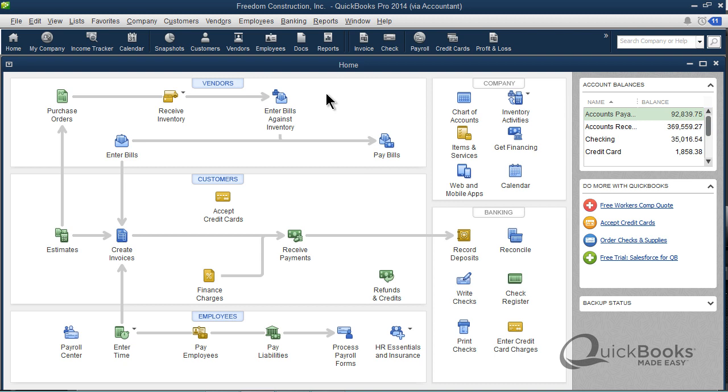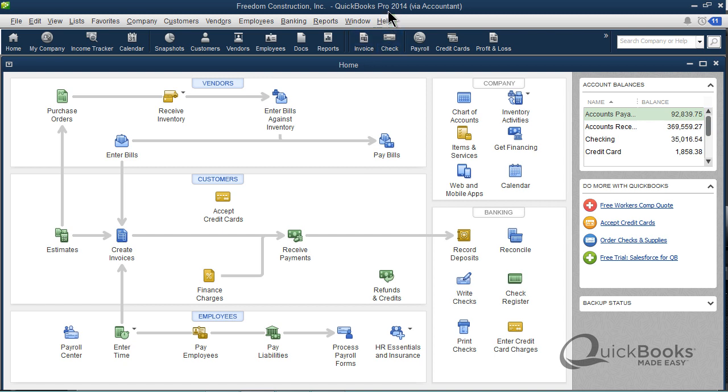One more thing: this tip is relevant no matter what version of QuickBooks you're using. I'm using QuickBooks Pro just for the heck of it here, the basic version of QuickBooks.